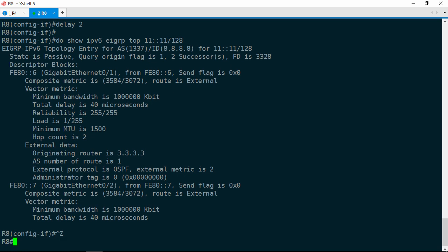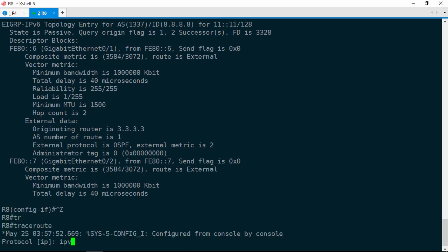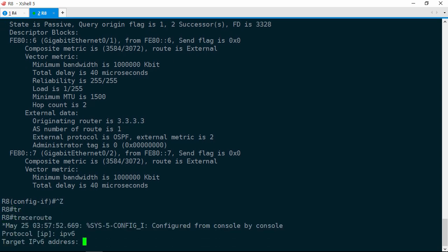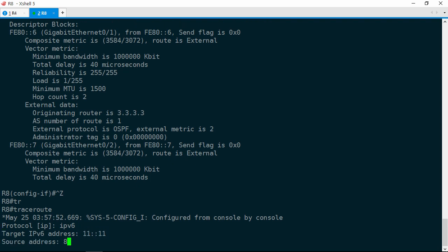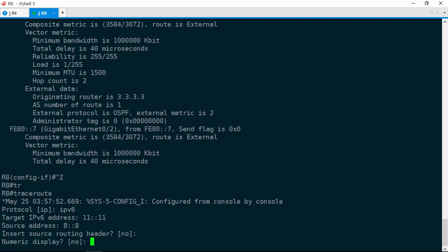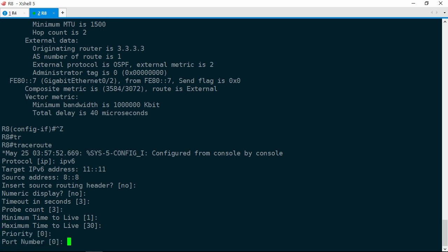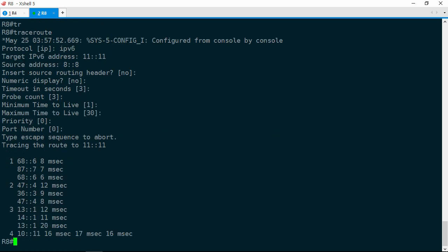Show IPv6 EIGRP topology 11::11/128, and now R6 and R7 have equal feasible distances. Let's go ahead and try that traceroute again. Traceroute IPv6 11::11, source 8::8, and we'll leave all the defaults. This is looking good. Now traffic passes via R6 or R7, then R3 or R4, and then finally R1. So we've got load sharing occurring. R5 does not show up in the routing path at all. After a little bit of work, this ticket is solved.